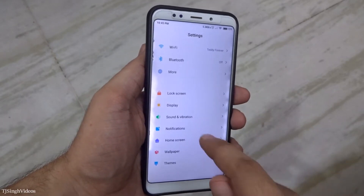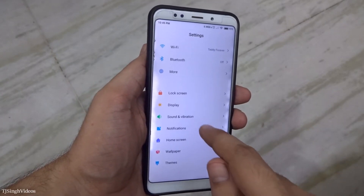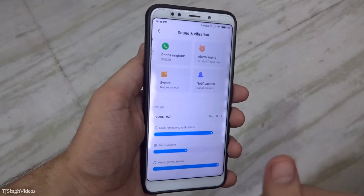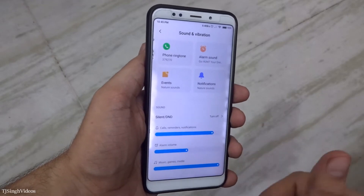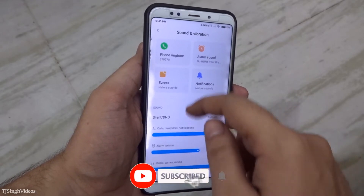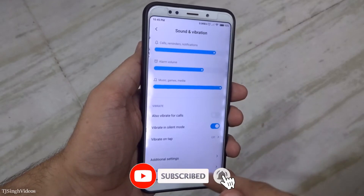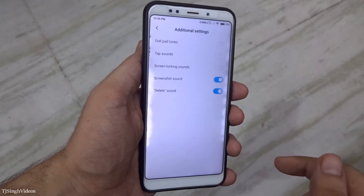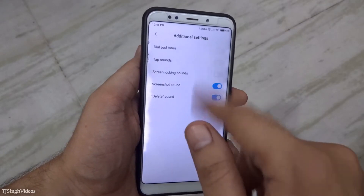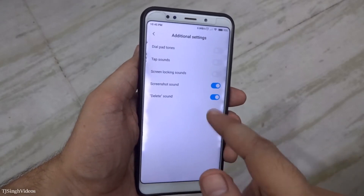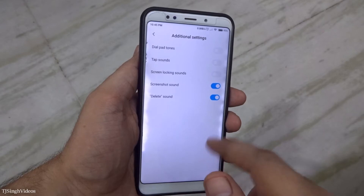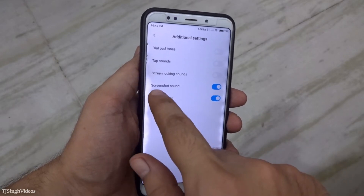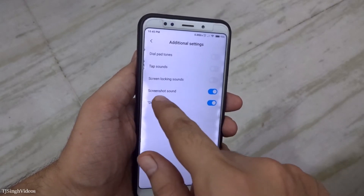Go into the Sound and Vibration settings option. After that, scroll down and go into the Additional Settings option. You will see all the settings listed here, including the screenshot sound, which you can see is currently turned on.